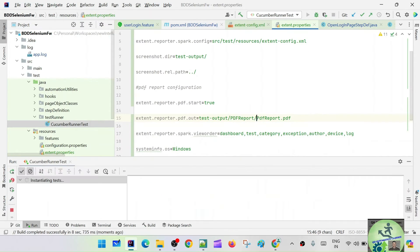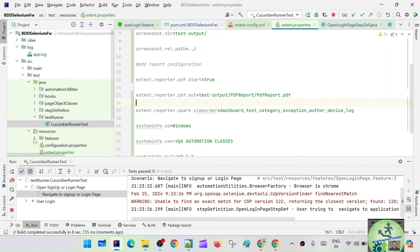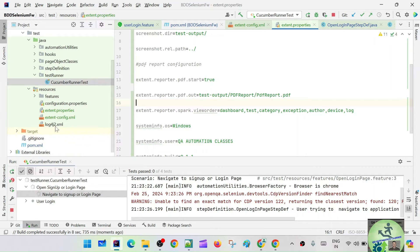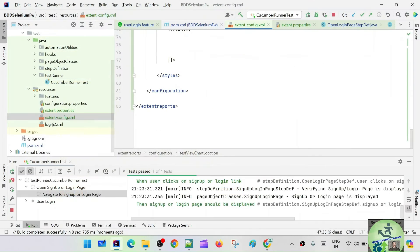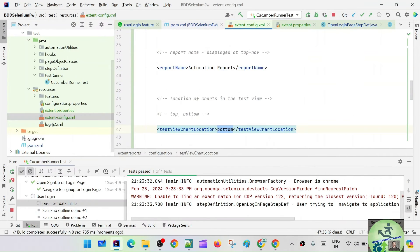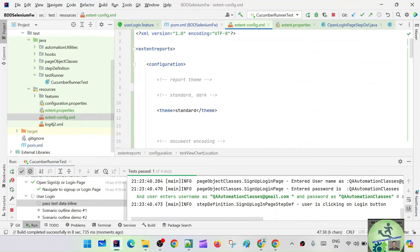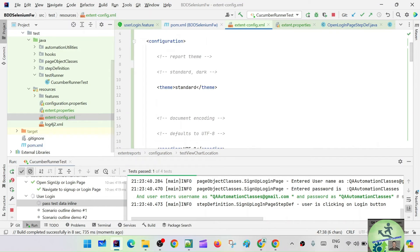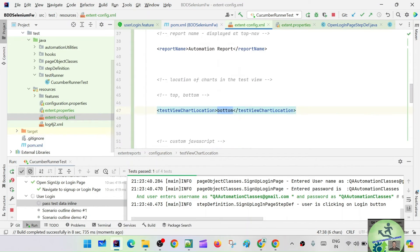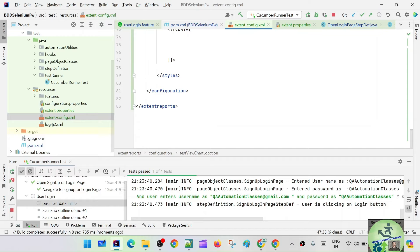Checking the properties: test-output, pdf-report, pdf-report.pdf, extent.reporter.spark, view order — everything looks fine there. Let's also check extentconfig.xml — everything looks proper in there too.